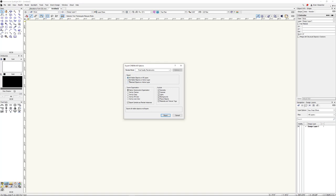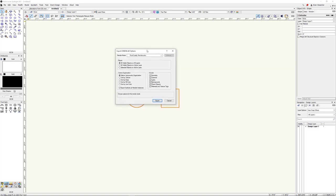Then it's asking what you want to export — All Visible Objects on All Layers. That's usually good. There's only one layer here so we don't have too much going on. But if you have multiple layers, multiple classes, you're working on a big show with venue and scenery, you can grab it all. It just relies on your Vectorworks visibilities to define it. If you have a layer or class that's hidden, that geometry won't come along for the ride.